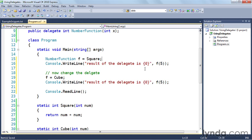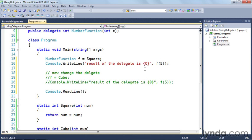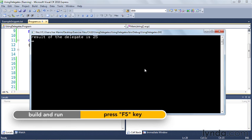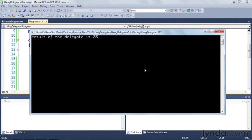Let's comment out the other two lines to isolate the results, then save and run. You can see the output is 'the result of the delegate is 25', just as expected.